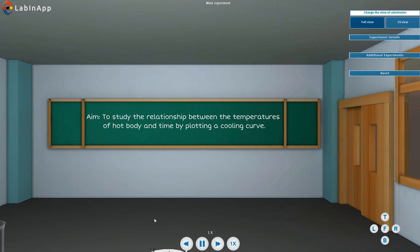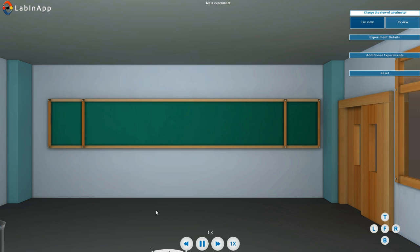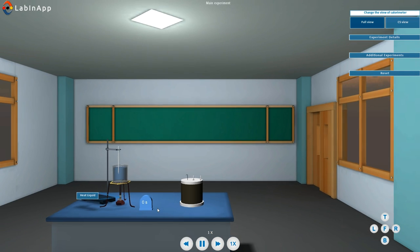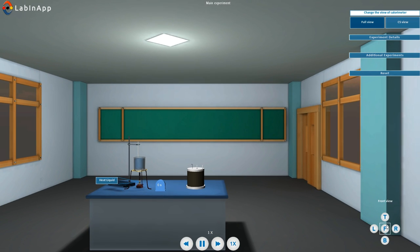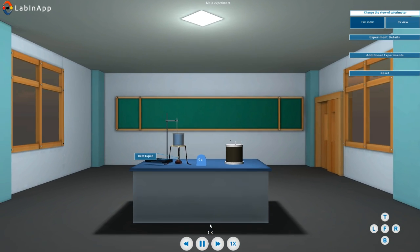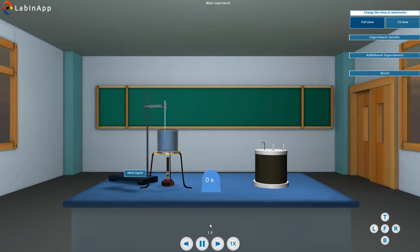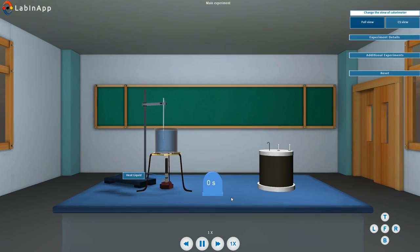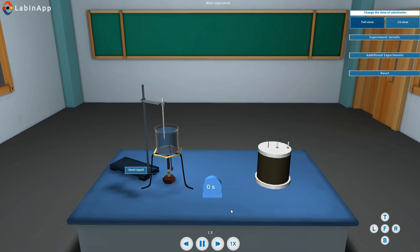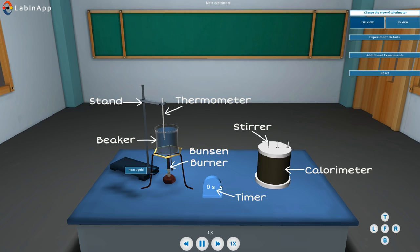The aim is to study the relationship between the temperature of a hot body and time by plotting a cooling curve. The setup for this experiment is as shown.